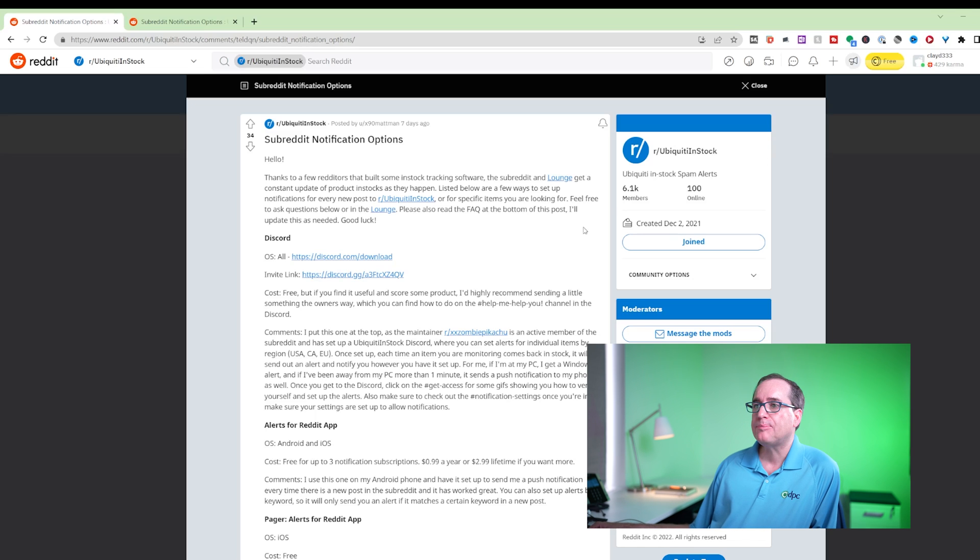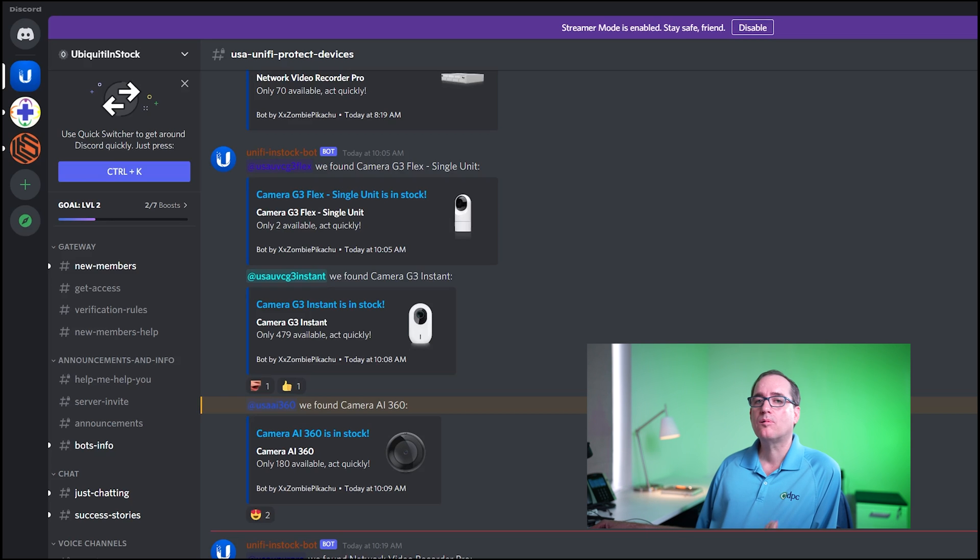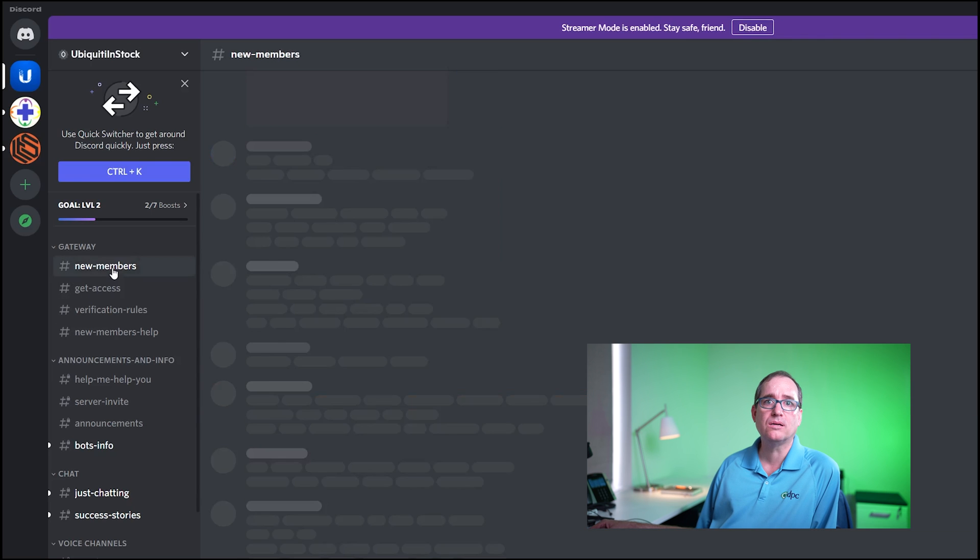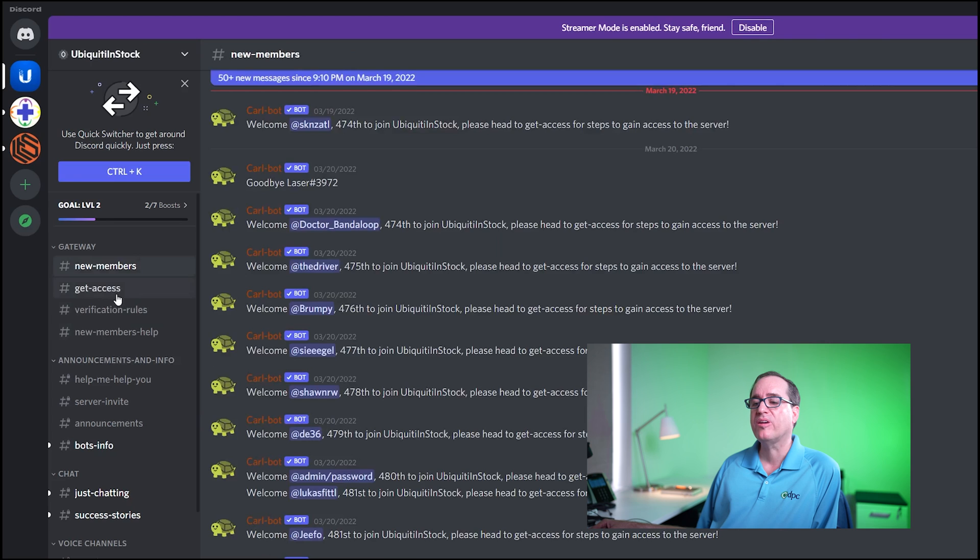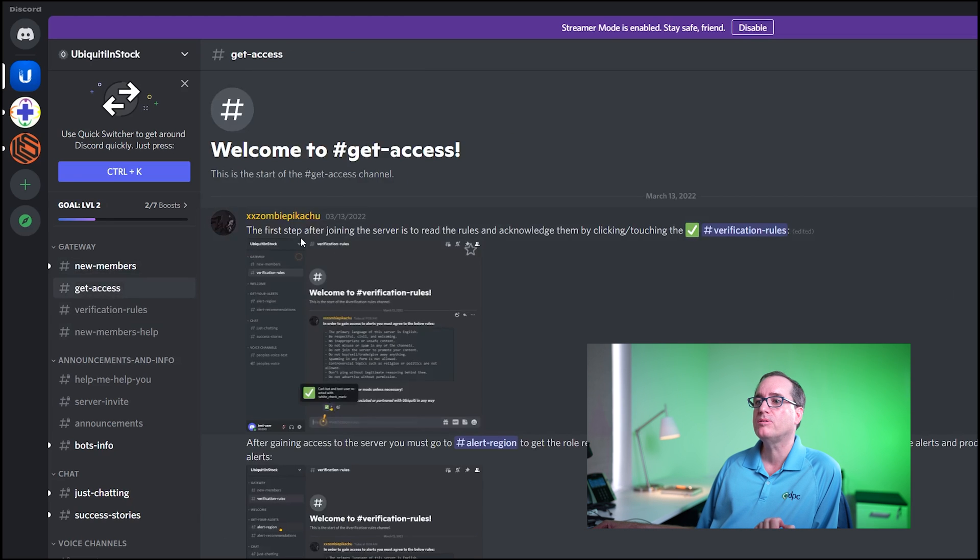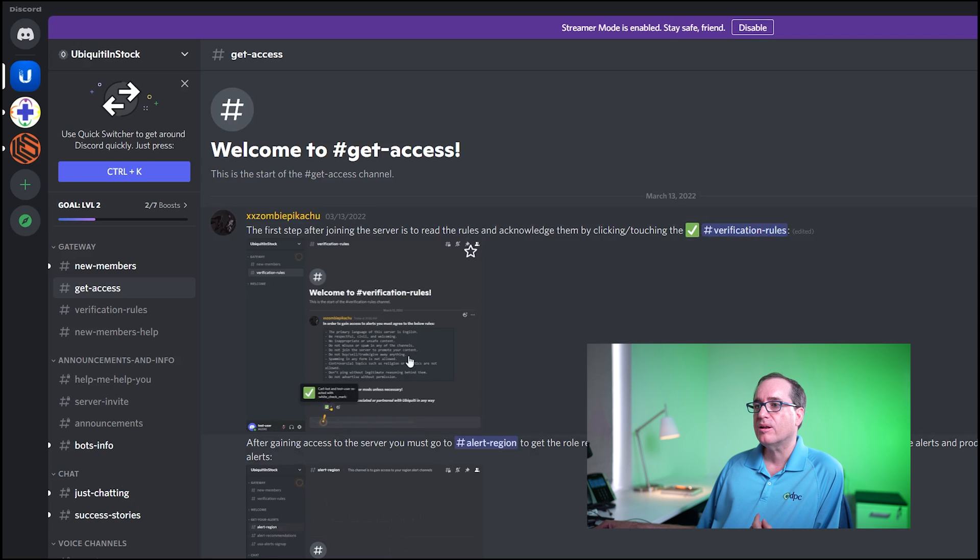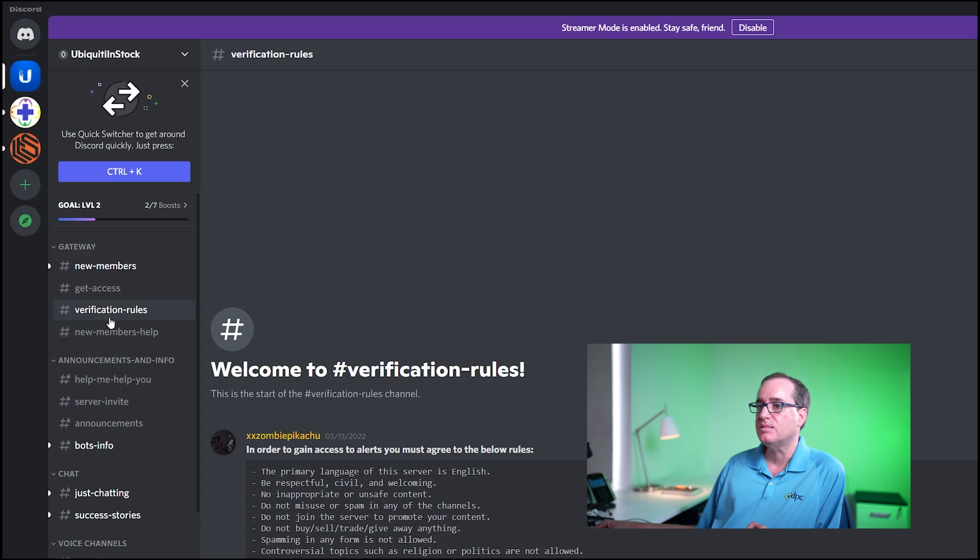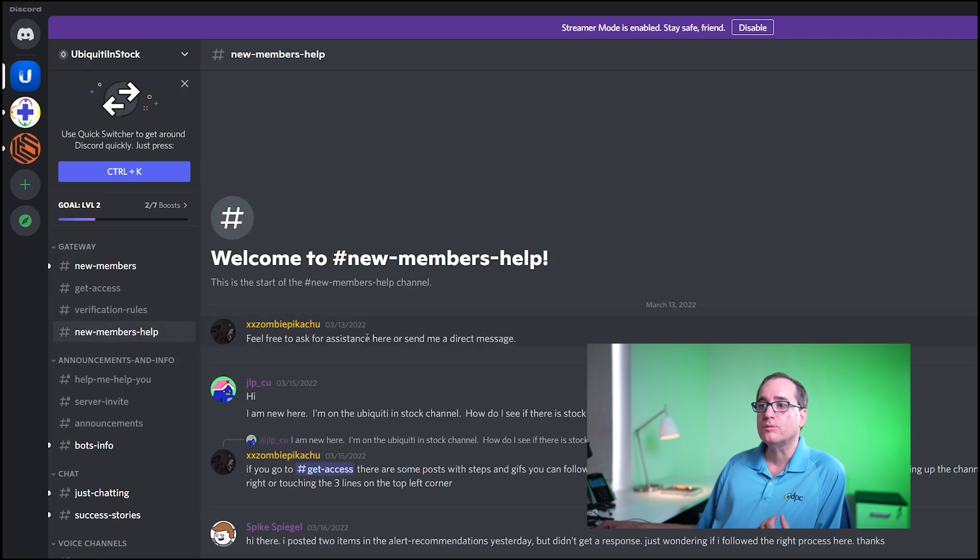Alright, so now we're in Discord. I'm assuming if you've gotten this far that you already understand how to click that link to install Discord and join the channel. It's really pretty simple. Once you're in here, you're going to go to Get Access. It's going to prompt you and you're going to follow the instructions in a couple of these GIFs. They'll walk you right through it. It's pretty easy. You're just going to verify that you understand the rules.